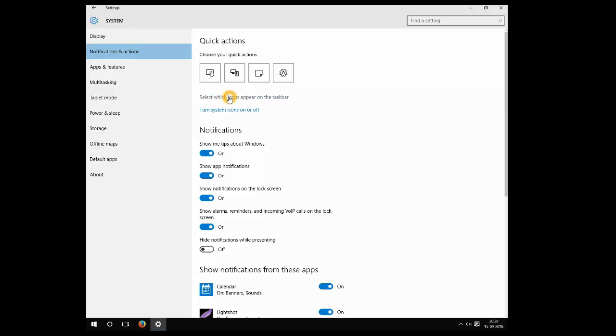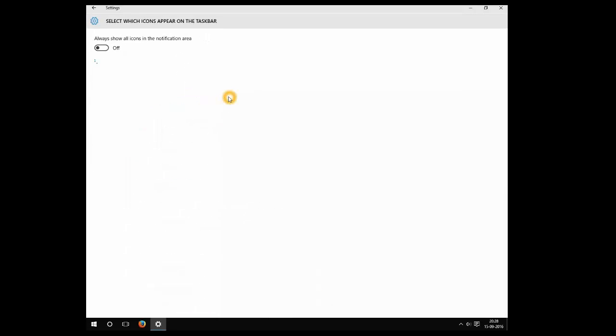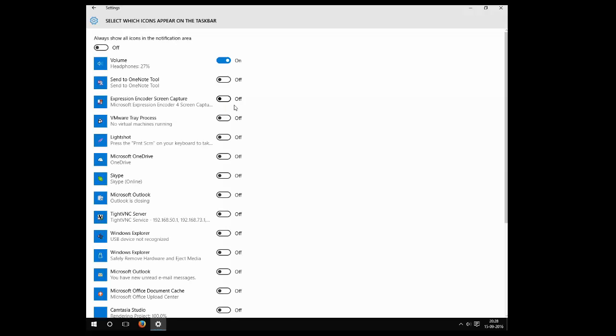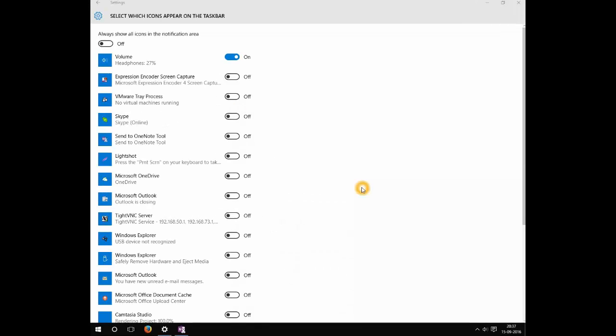Select which icons appear on the taskbar. Here you can see all other applications which are installed in your system. You can add those icons also into your system tray.